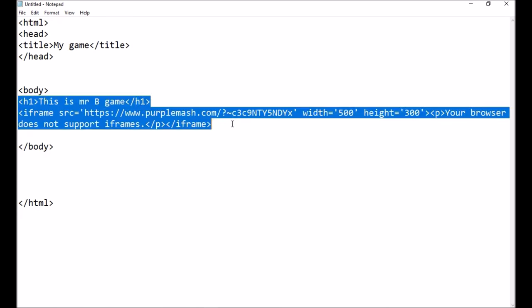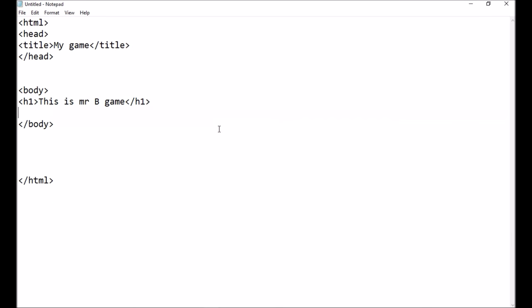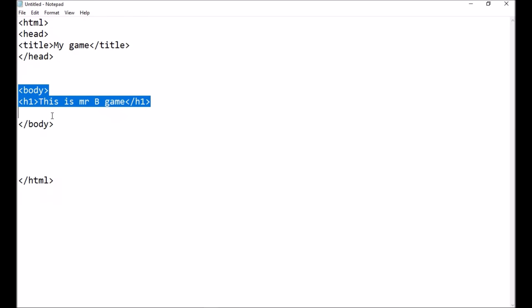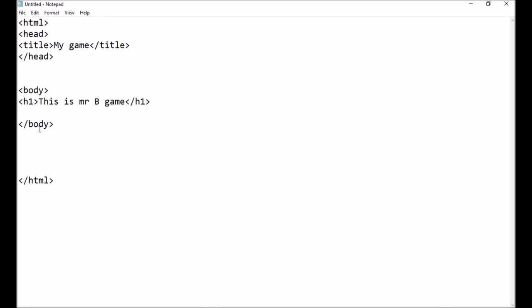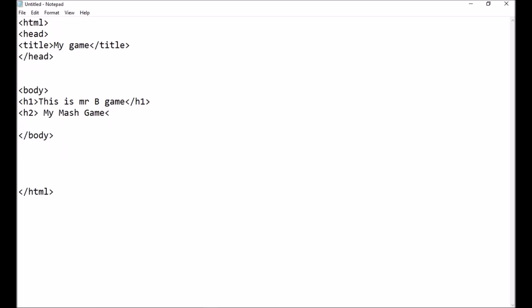If I take that part out — it's in an iframe — and I go to save it, this is called the body part. The body also has a beginning and an end. The h1 tag is just showing it's a heading, and h2 would be the second heading. So h2 would mean heading number two — 'My Mash Game' — because I wanted to show you how to put Purple Mash games into your code.